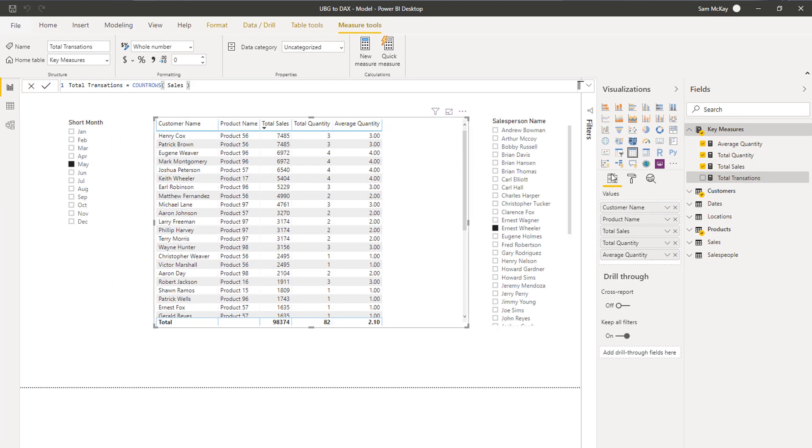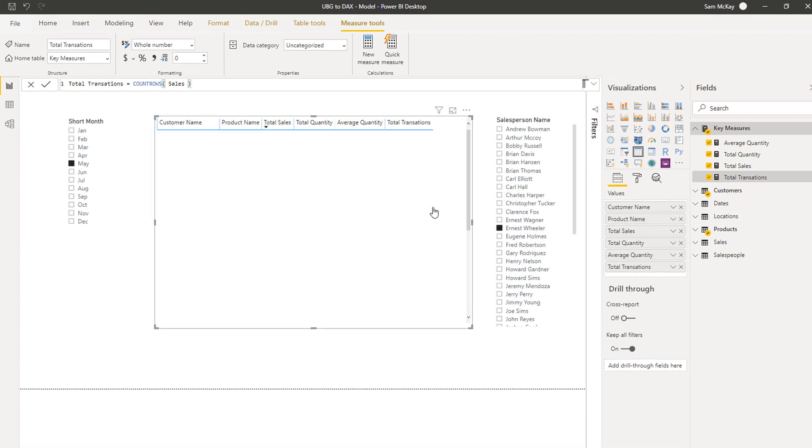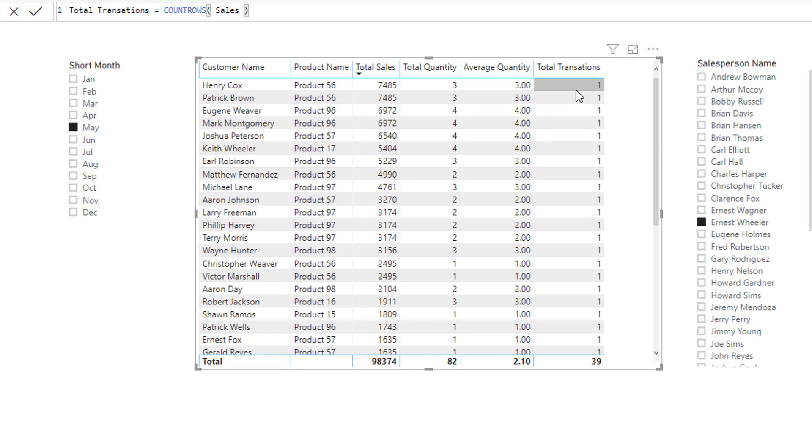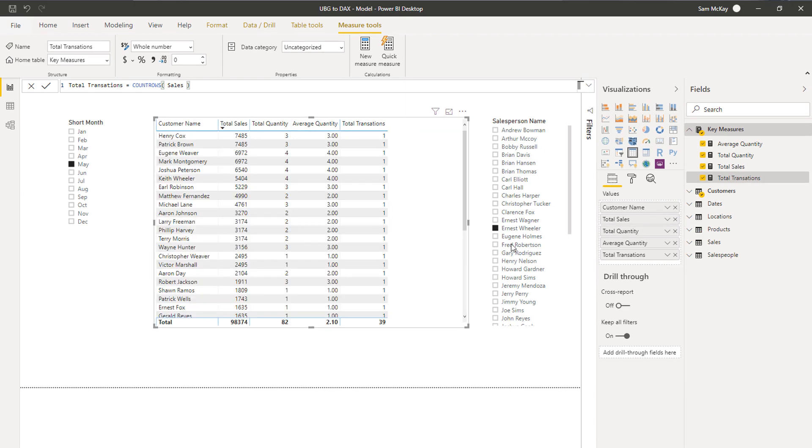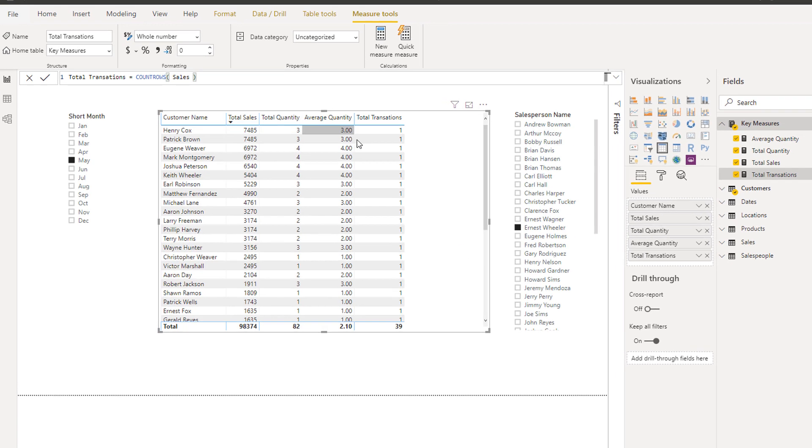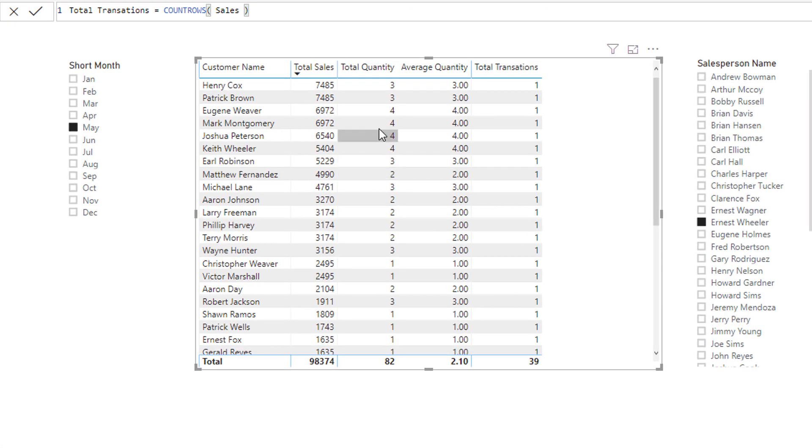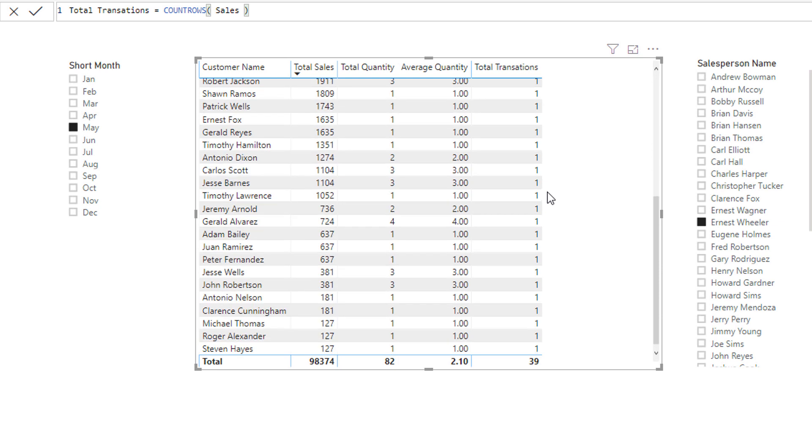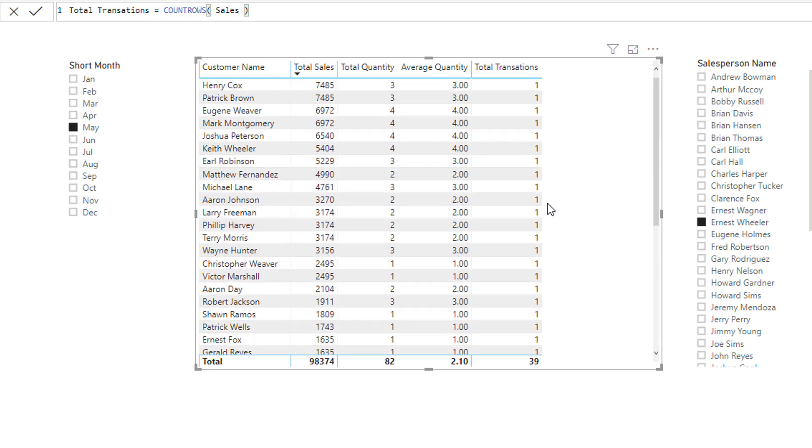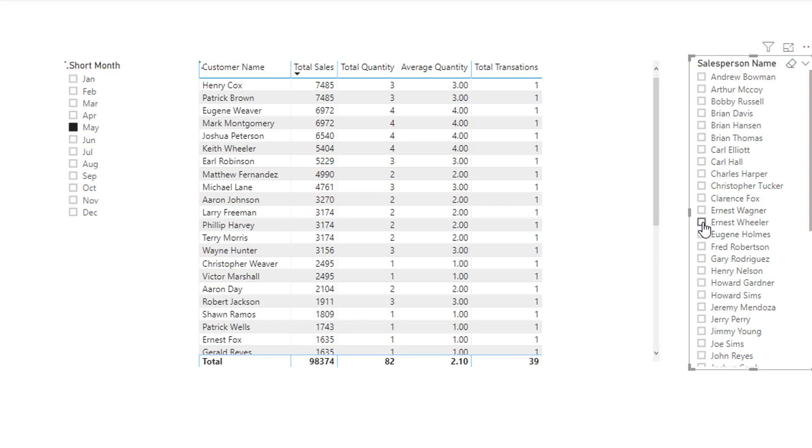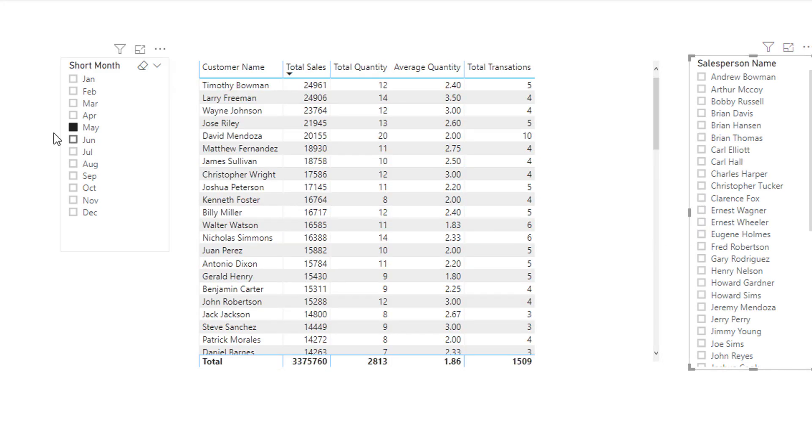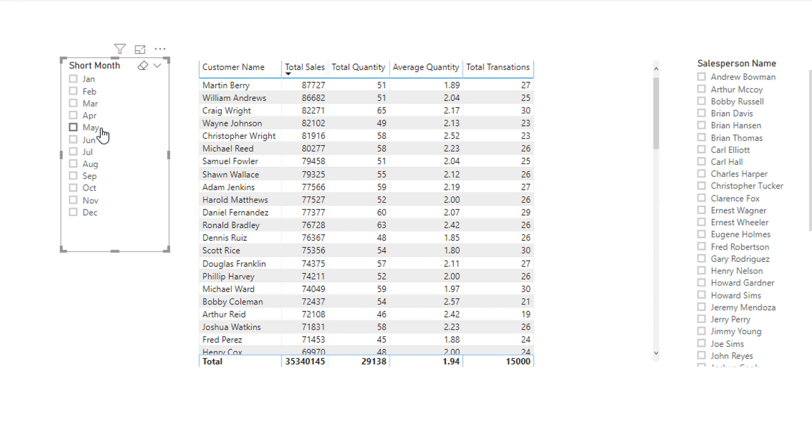And we always have to consider in the current context because you've got to remember that we've got some filters on right. So you see here that it's just one transaction every single time. That's why the average is the same as the total quantity. But if we say change things up a little bit, so say for instance we took out this product name column, things would potentially adjust if there was more transactions per. Because you've got to remember we've filtered it down quite a bit.